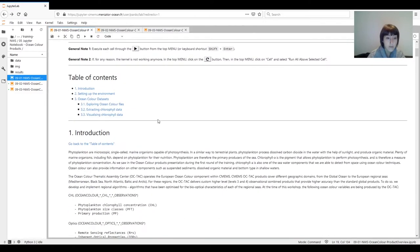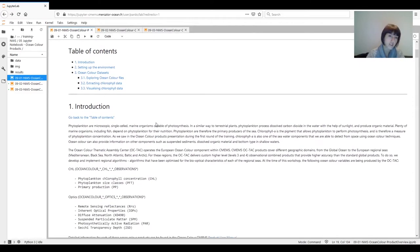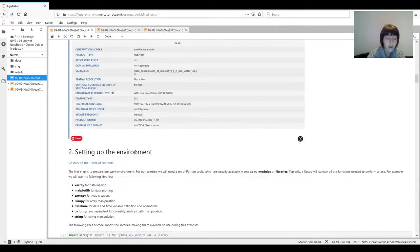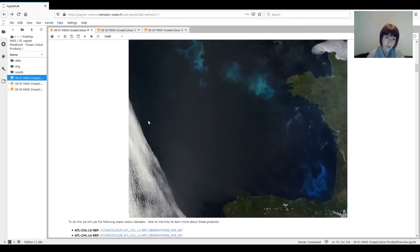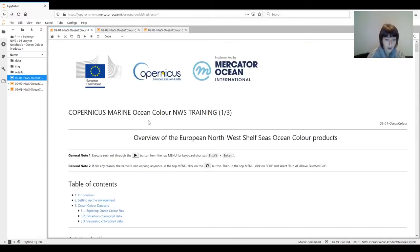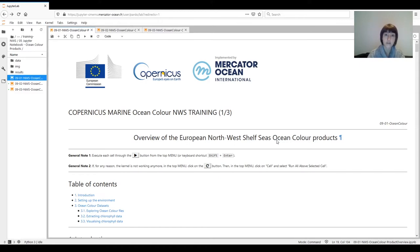You will find two types of boxes or cells in the Jupyter Notebook. You have the text cells and then going down you have the code cells, and you can tell them apart because the code cells are numbered. To run the code you only have to click on the play button. This button will stop the execution of the code, and you can also use a keyboard shortcut — pressing Shift and Enter will run one of the cells as well.